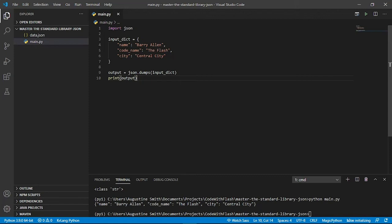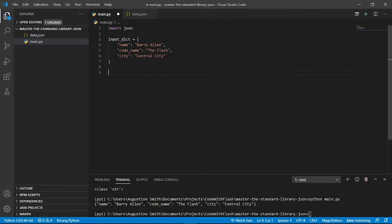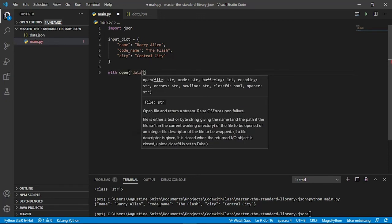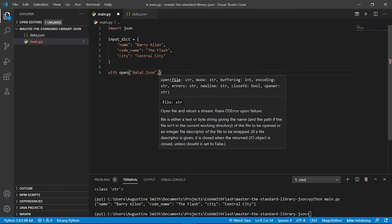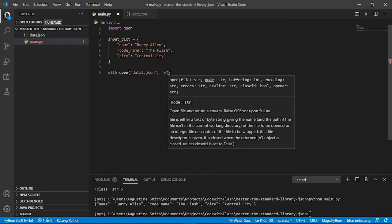But here the Python object or the JSON string rather is stored in memory. What about if you want to store it on the file system? That's when you use the json.dump. So let's look at how to use that next. So we first create a file using the context manager. Then let's call this file data2.json. And we open it in write mode.